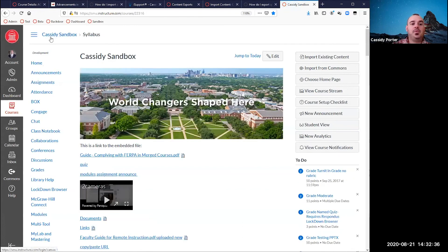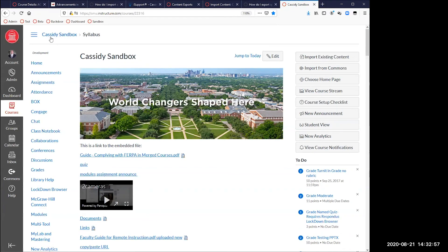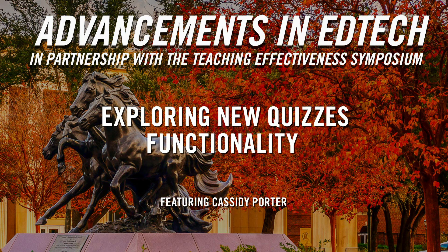Any other questions about new quizzes? The Q&A box is looking pretty quiet — I guess that means you did an awesome job. Let's go ahead and stop the recording.